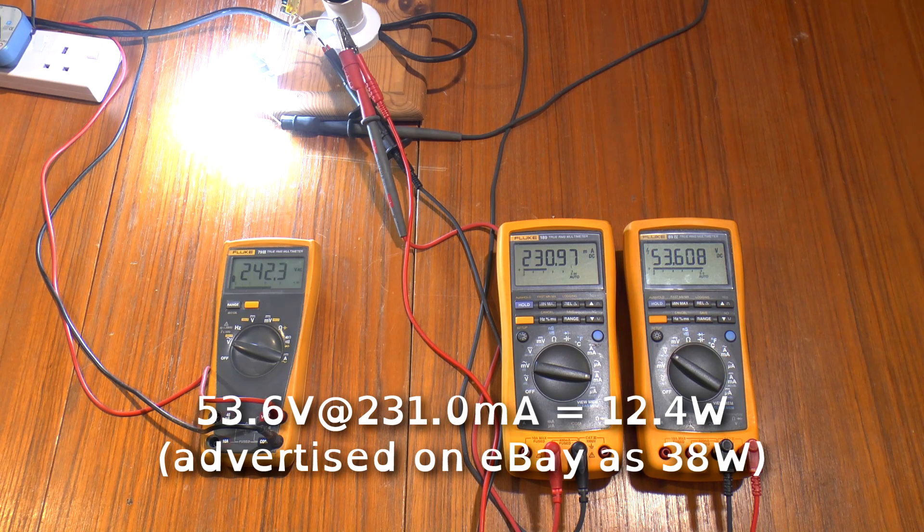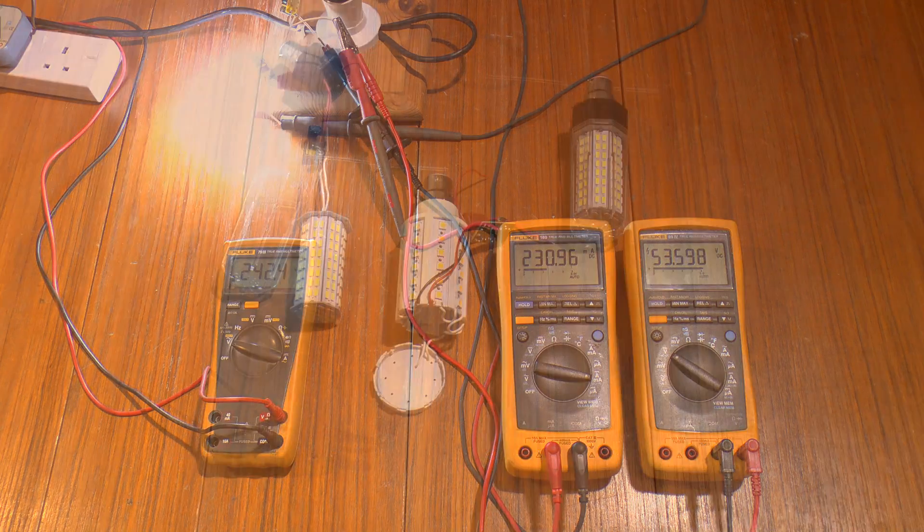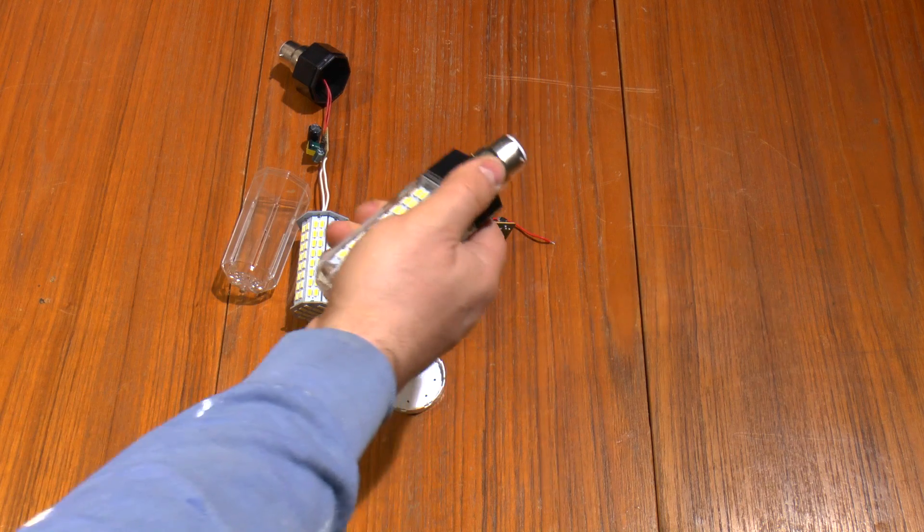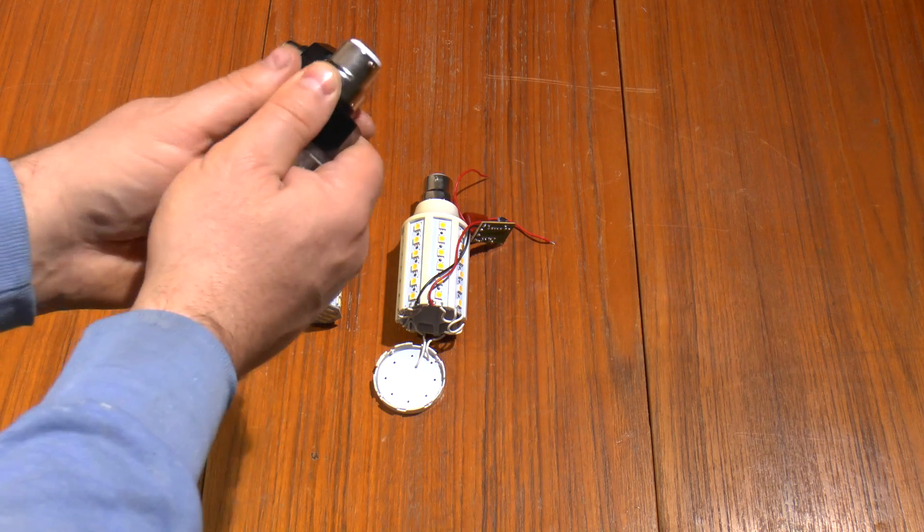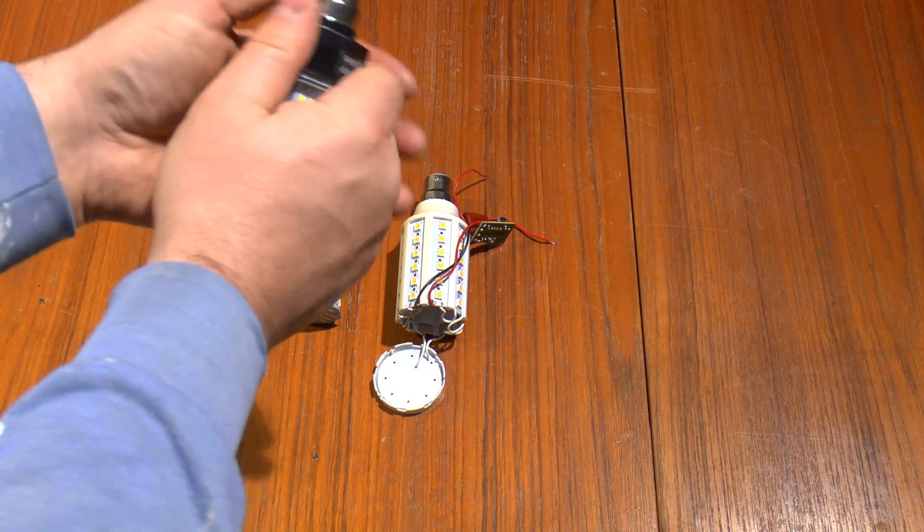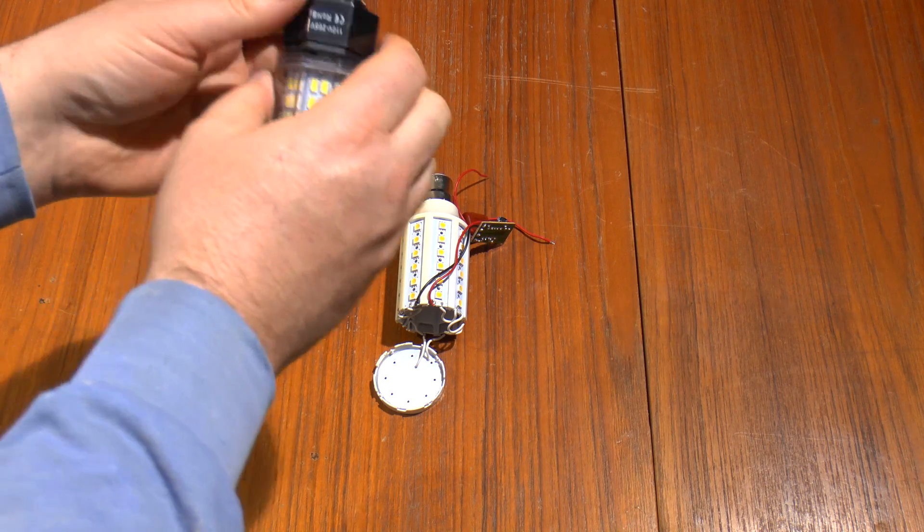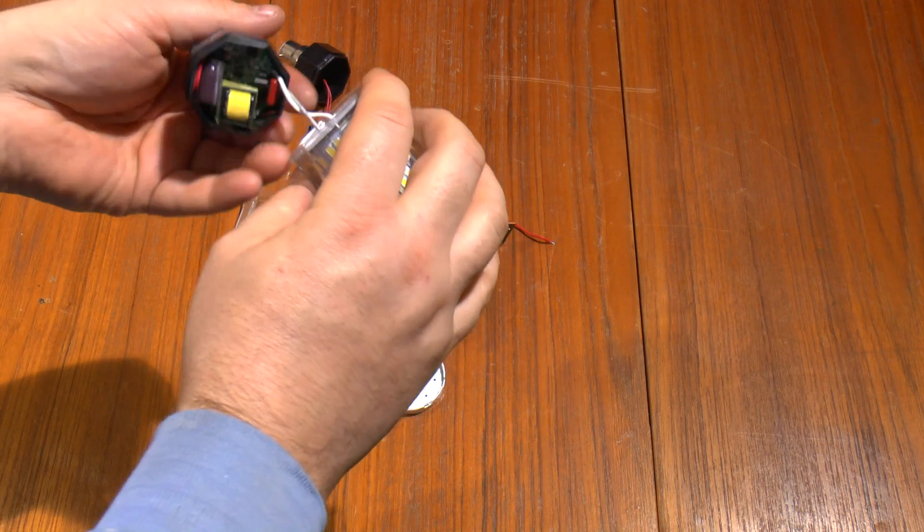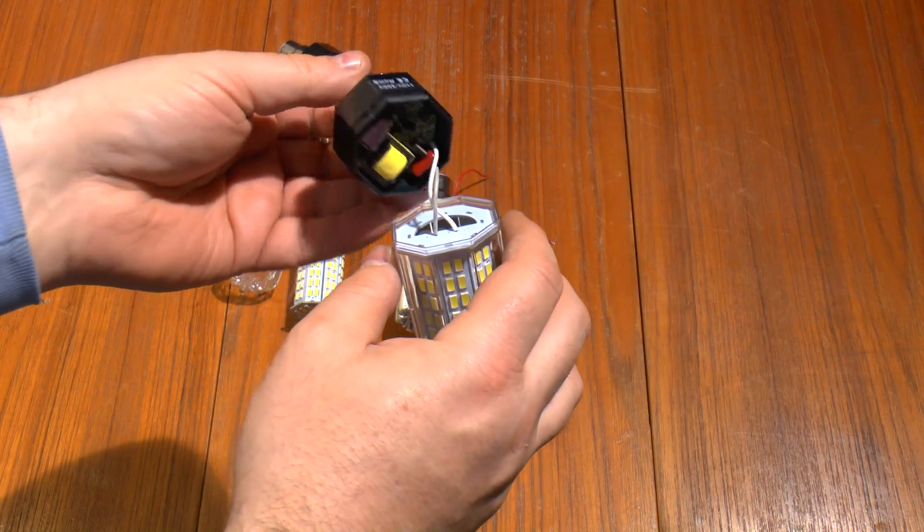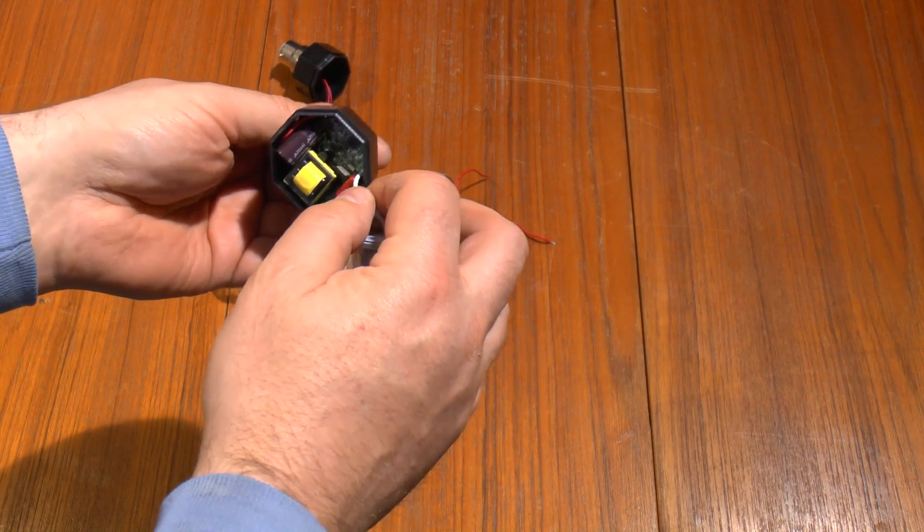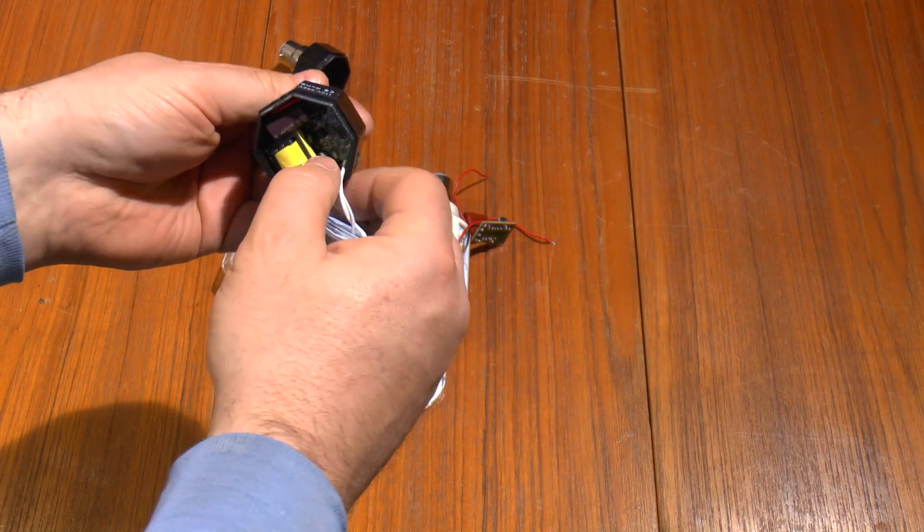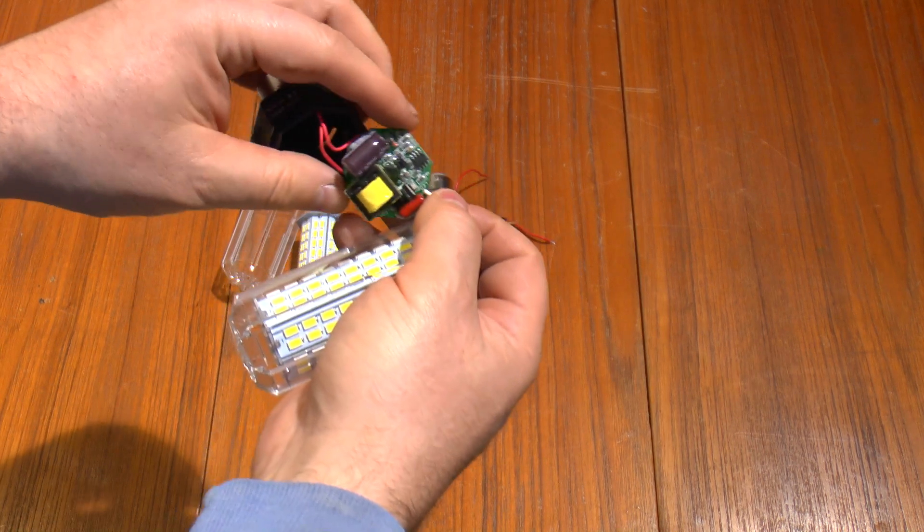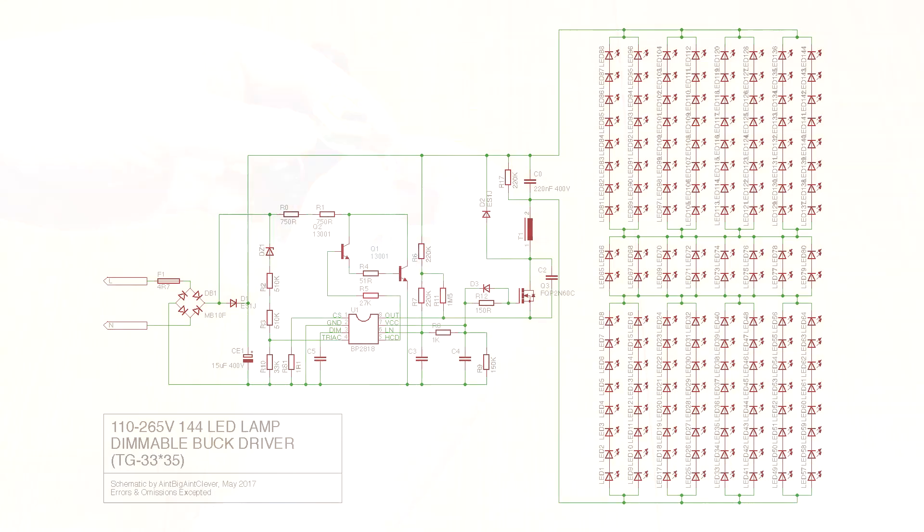And finally let's pop the other one open. This is the one which was dimmable. And again we have a board in the base and it's even more complex this time. They've definitely gone to town on these driver circuits, and let's sketch that out as well. Here we go.